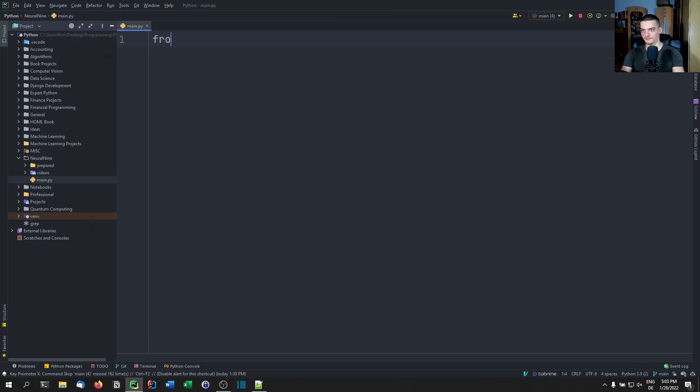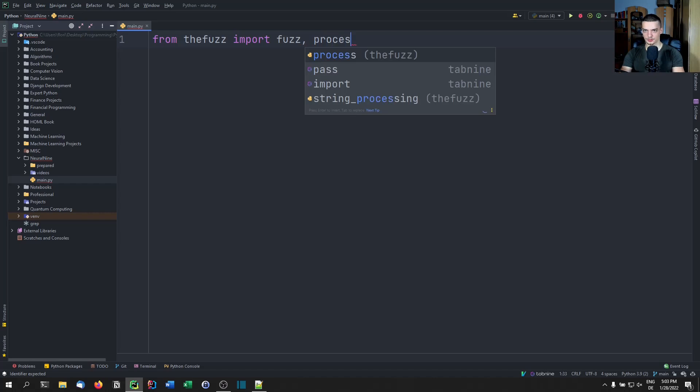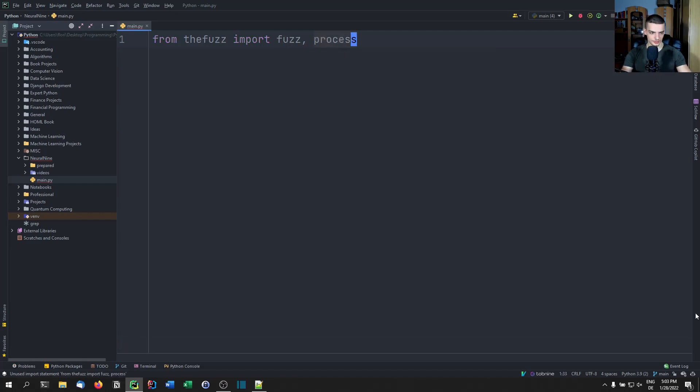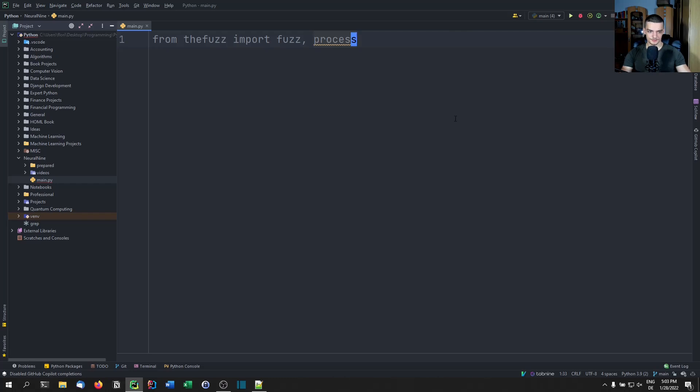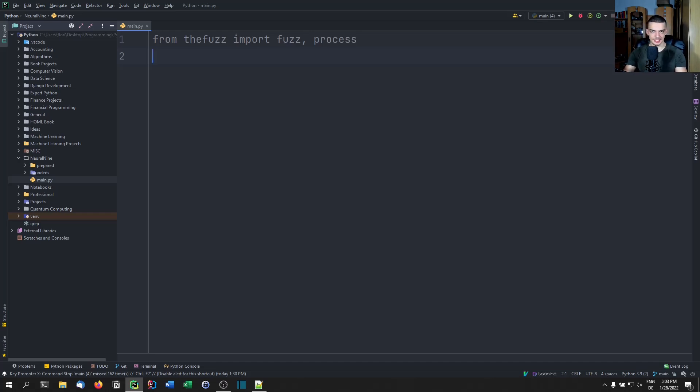What you need to do is you need to say from thefuzz import, and then we're going to import fuzz, and we're going to import process. And essentially fuzzy string matching is like matching strings, like using regex and using the equals operator, but in a fuzzy way. So it doesn't have to be exactly the same string.